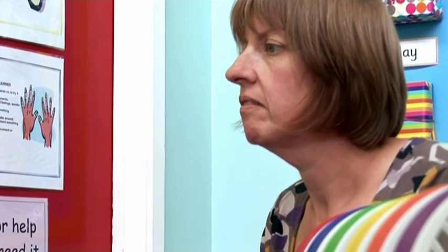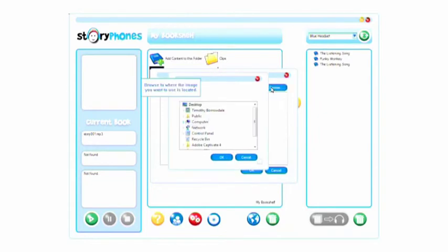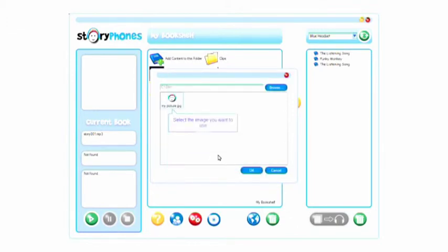To add an image file, click the Browse button in the ID3 tag window and select the folder which contains the image you want to use. The folder will appear in the browser window. Select the image file you want to add and click OK.